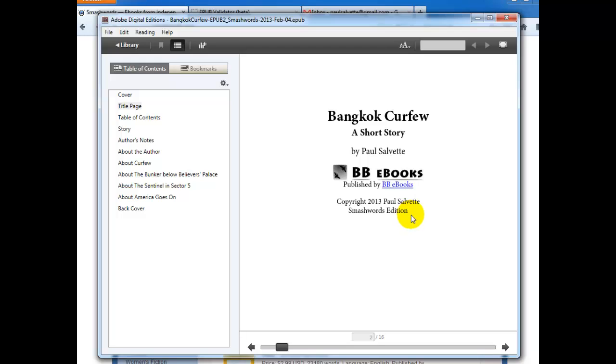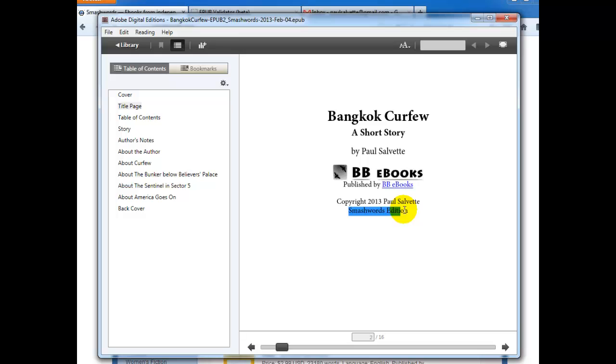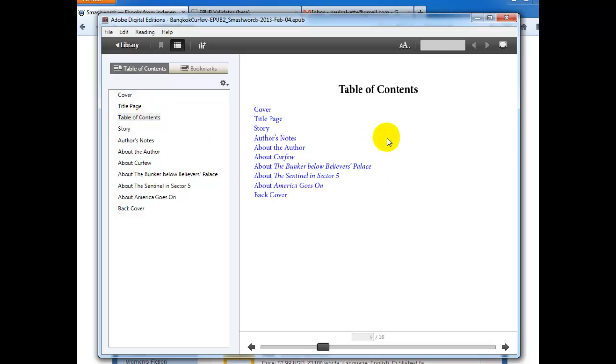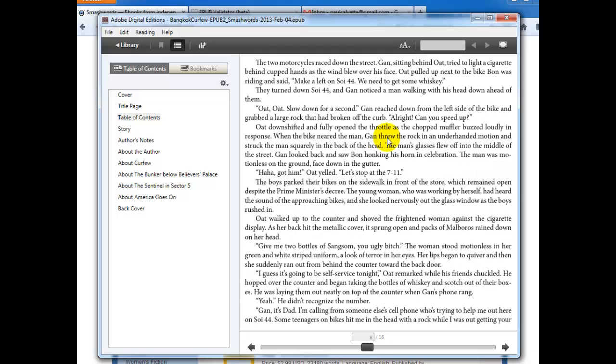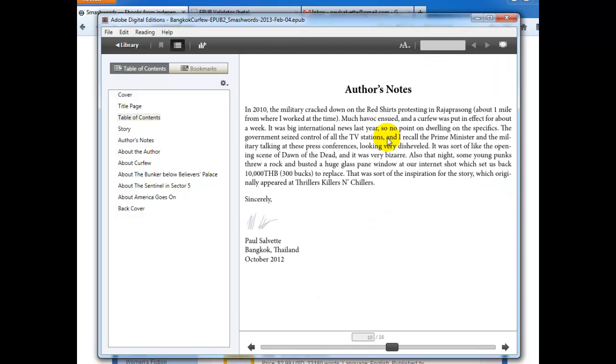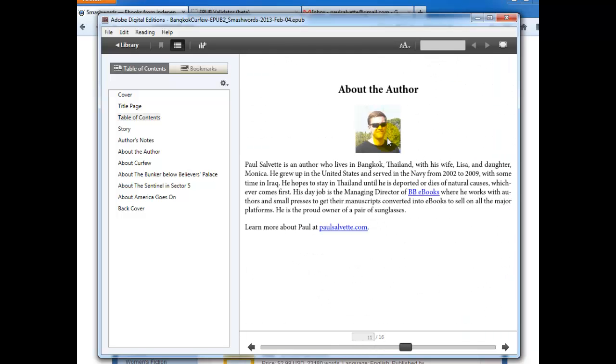Now, if you're a client of ours, we're happy to do this for you and make you a special EPUB for Smashwords. If you're not a client of ours and you'd like some help with this, please let us know. Otherwise, just make sure you have Smashwords edition somewhere here. Another thing, the other thing you got to look out for, I'm going through my story here in Adobe Digital Editions.